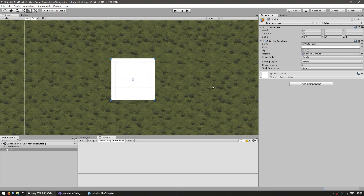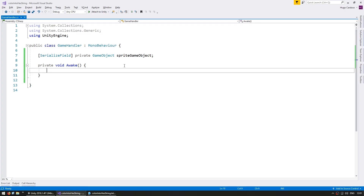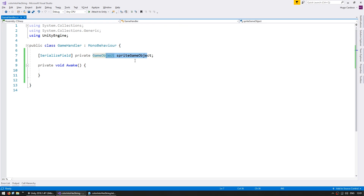Here's my scene. I have a game object in here with a sprite renderer displaying a white square, and I have a game handler script running which has a reference to my sprite game object.